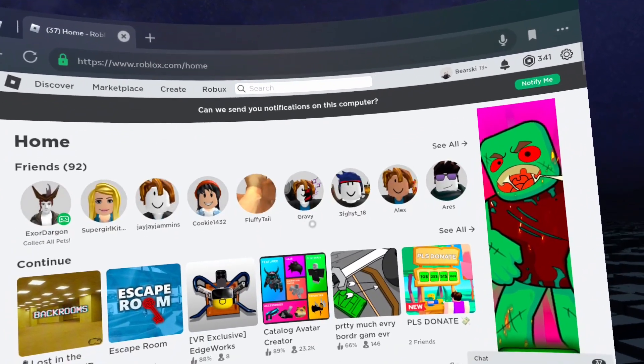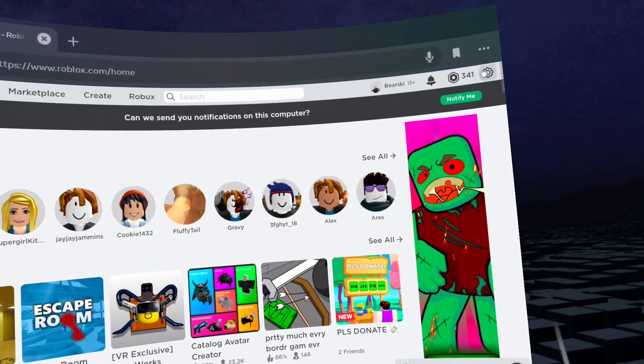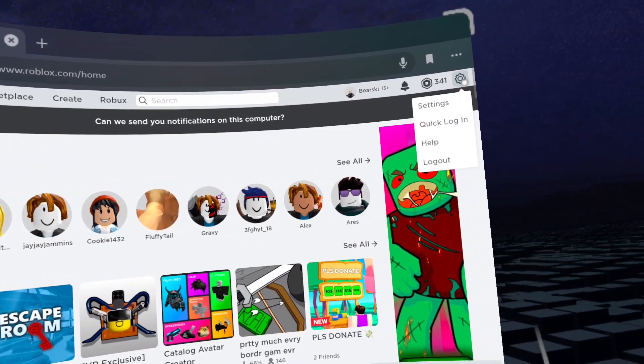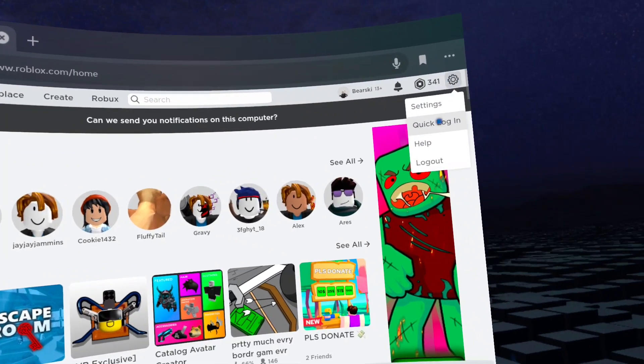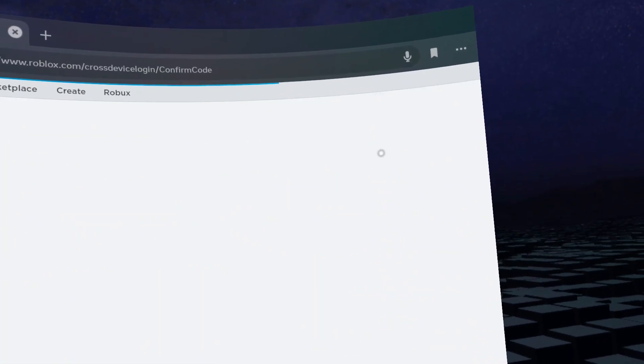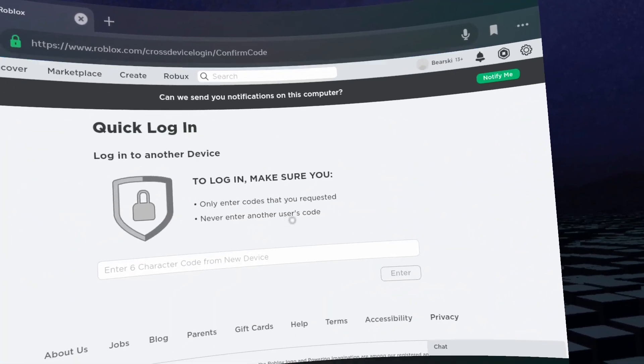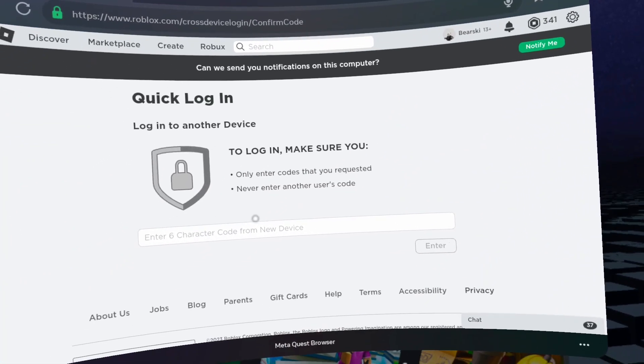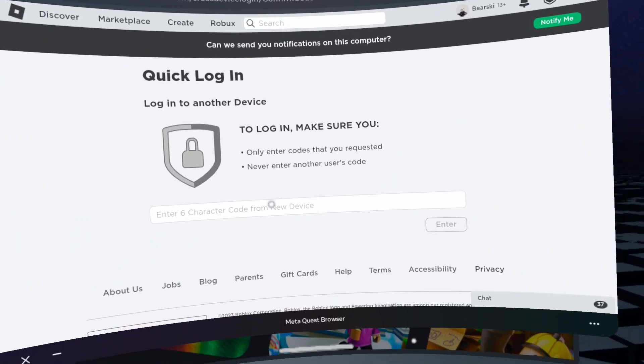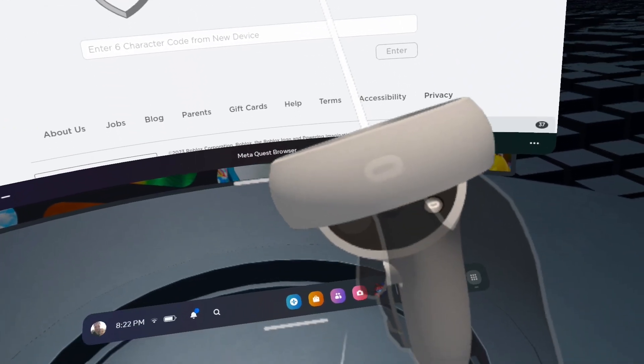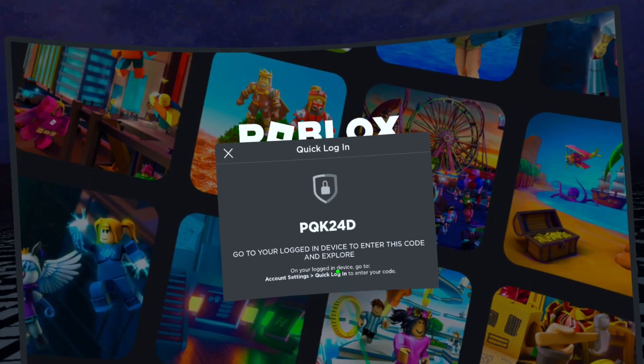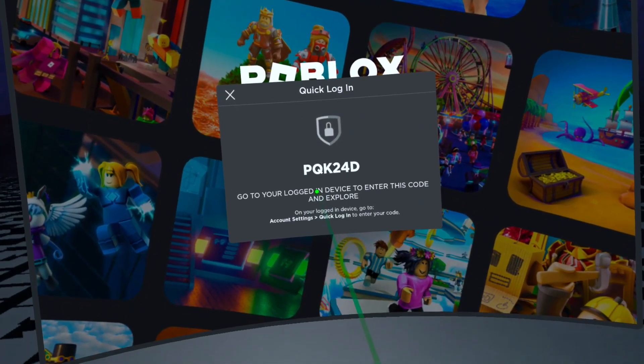Click the settings cog on the top right. Click quick login. Press the Oculus button on the right controller. Make a mental note of the 6 digit code.